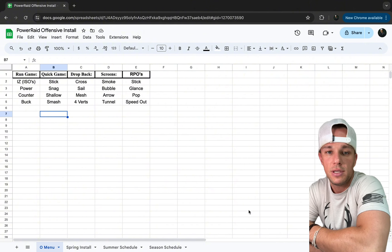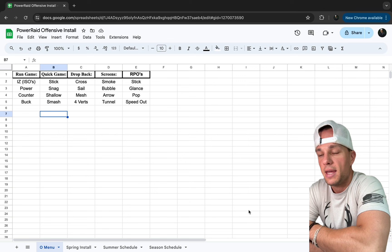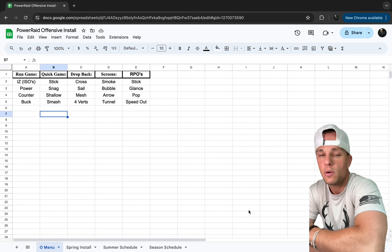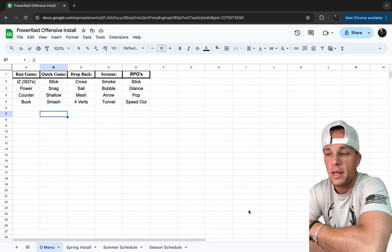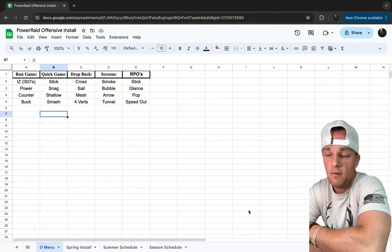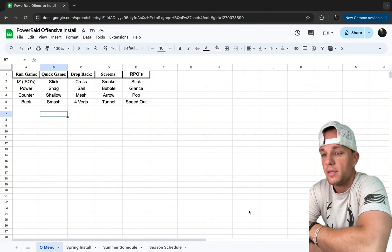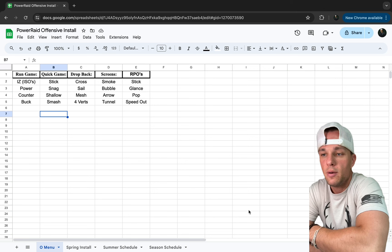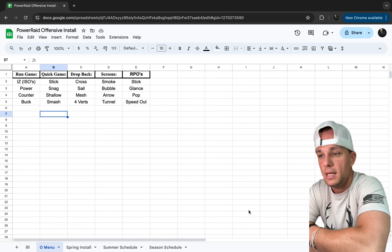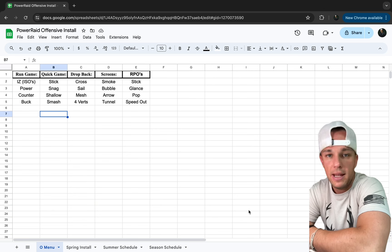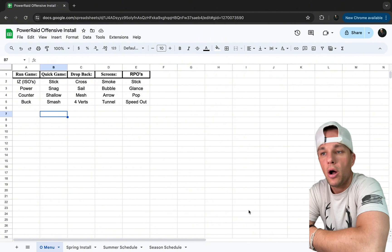We go into our screens: smoke to the outside receiver, bubble to the slots, arrow screen to the slots or in motion to outside receivers, and tunnel — which we run a lot like Lincoln Riley's air raid, off our GT. Then our RPOs: stick, glance, pop route, and speed out. That is our main menu.